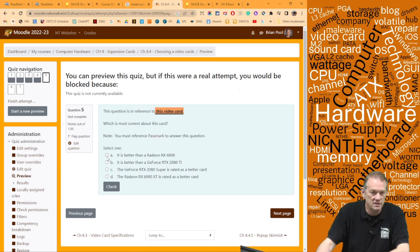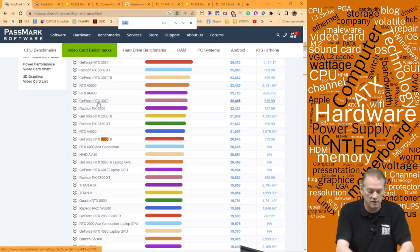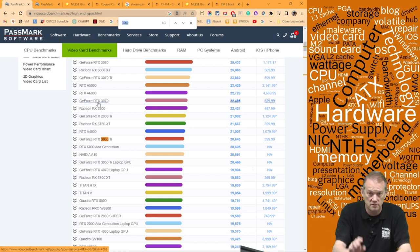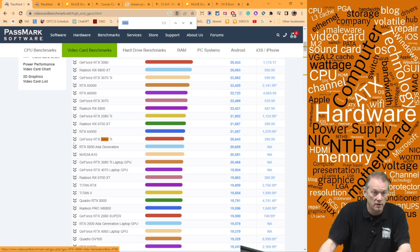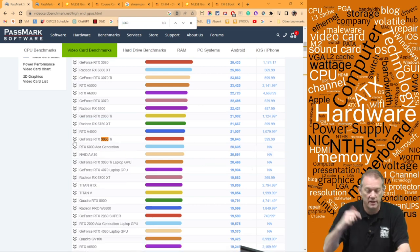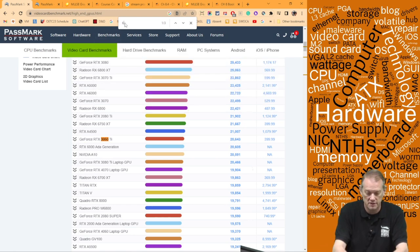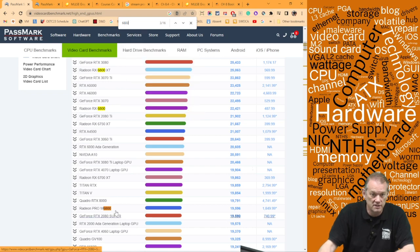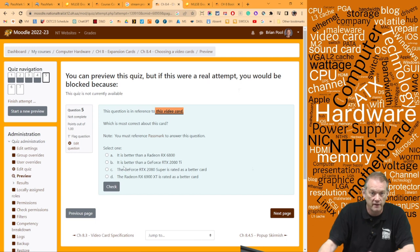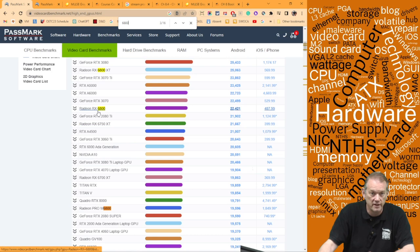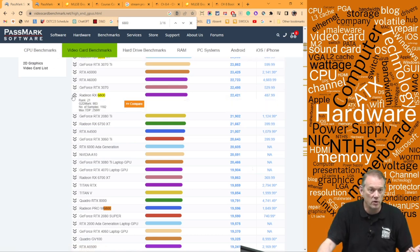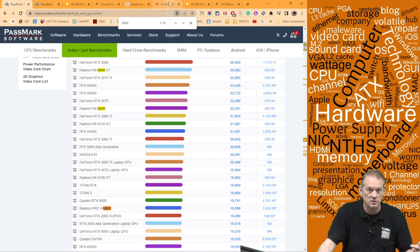The 3060 Ti is ranked around 25th. The RX 6800 — let's find it — the RX 6800 is ranked 21st, so no, it is not better than the 6800. That answer is wrong.